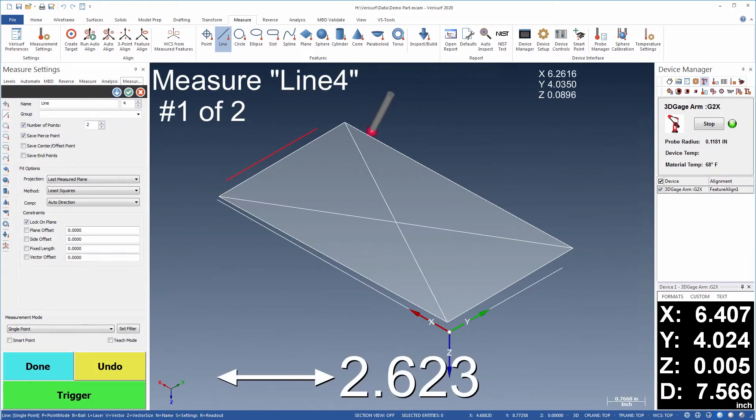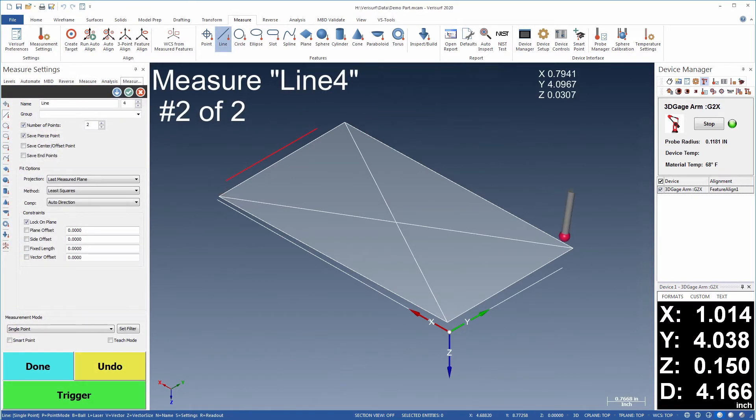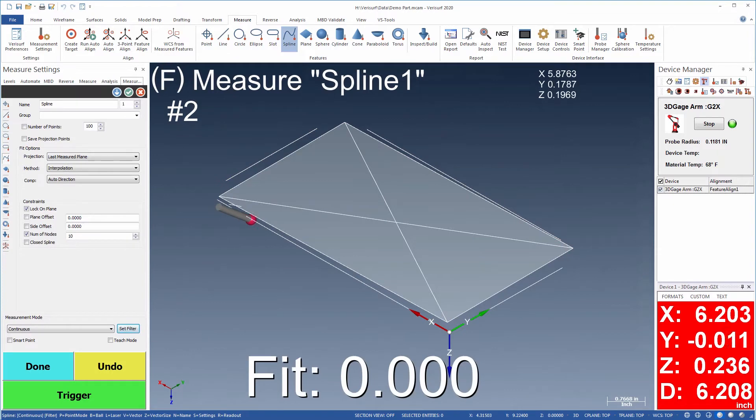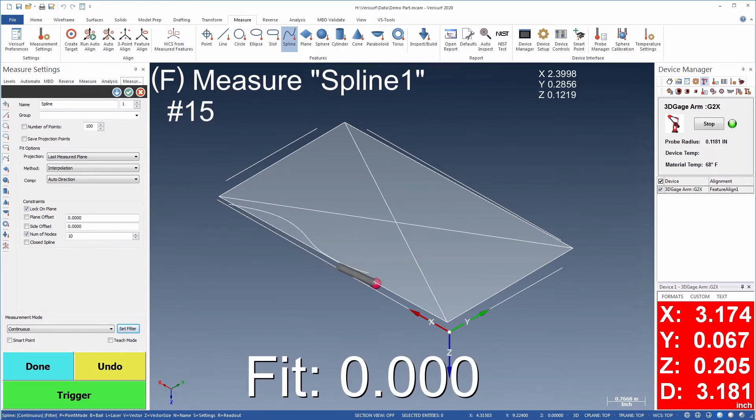Once the device is aligned, the sides are measured as lines and a spline is scanned across the front surface to capture the part outline.